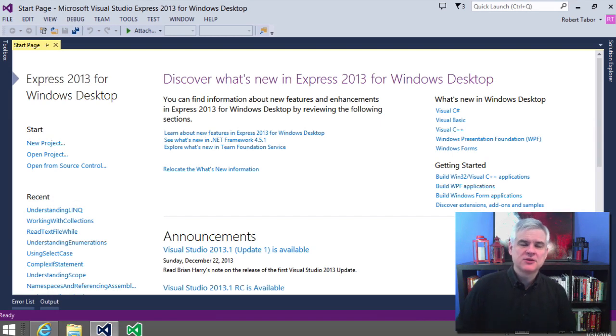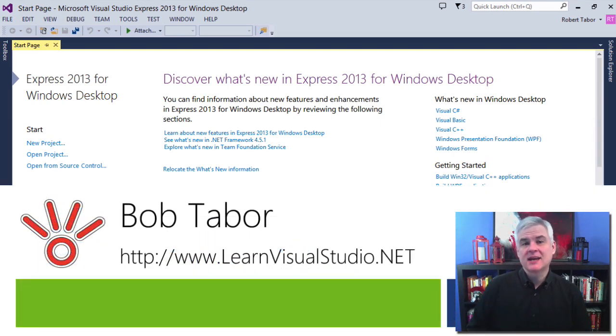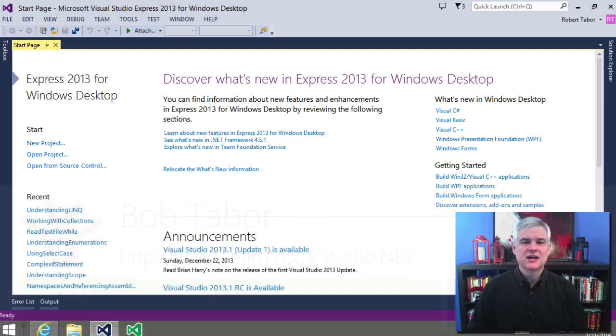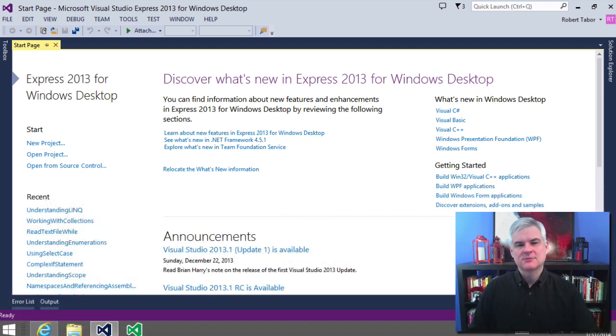Hi, I'm Bob Tabor with www.learnvisualstudio.net, where I teach beginners the skills they need to get their first software development job, building Windows and web apps at the world's best companies as quickly as possible.